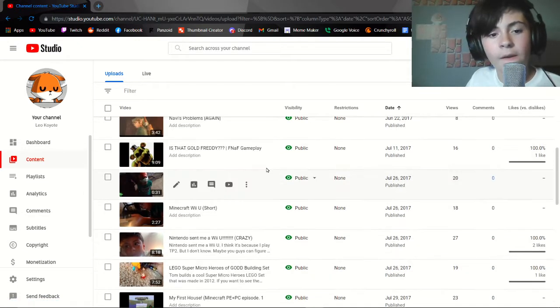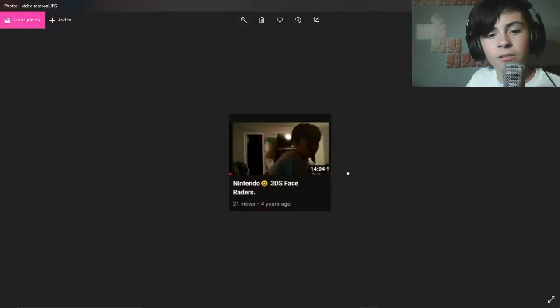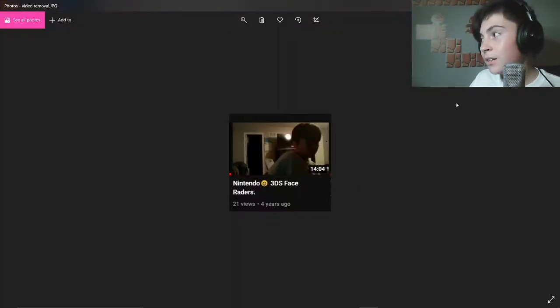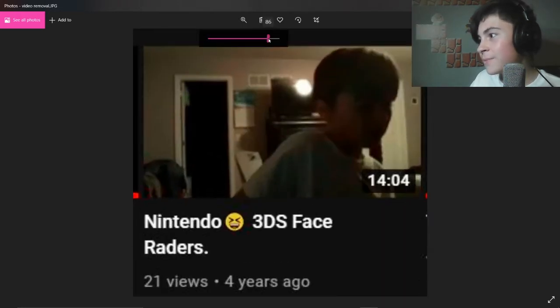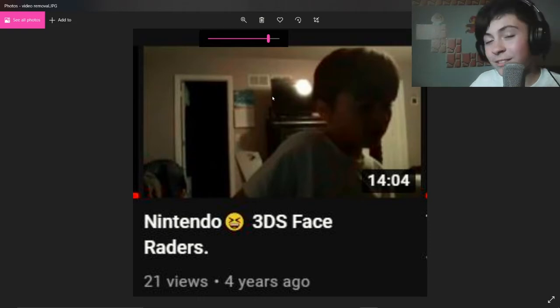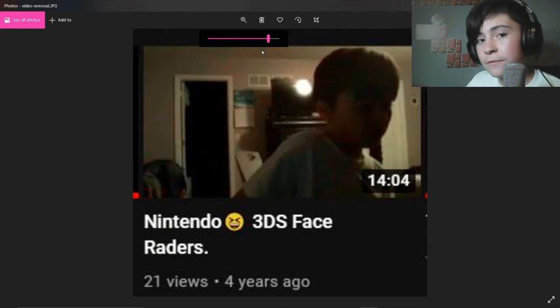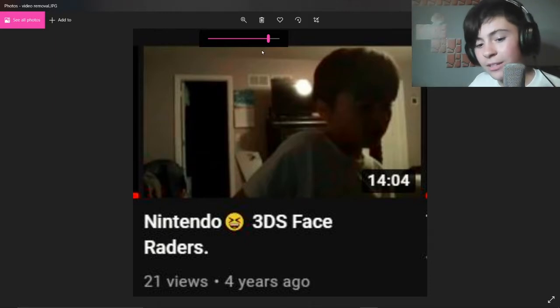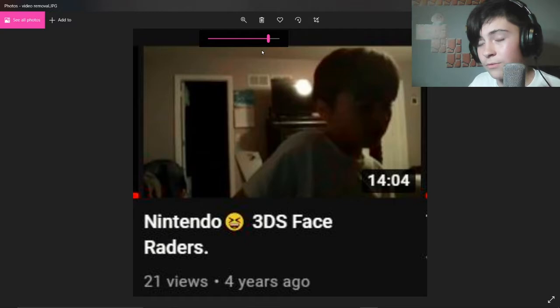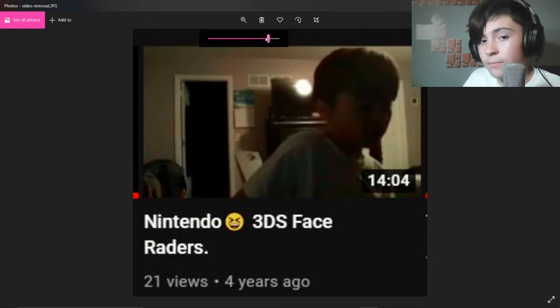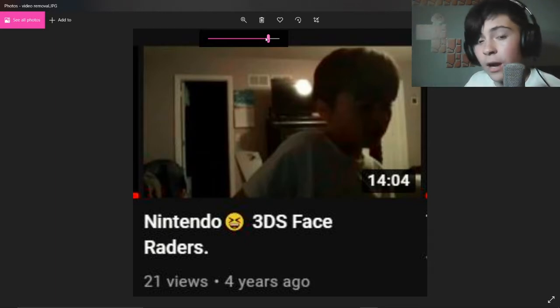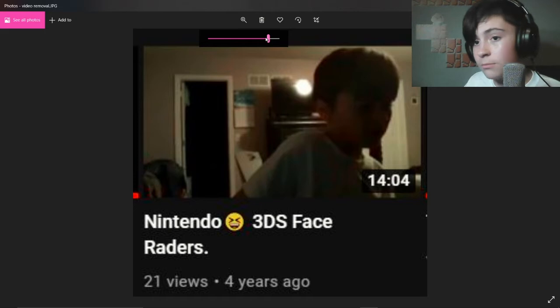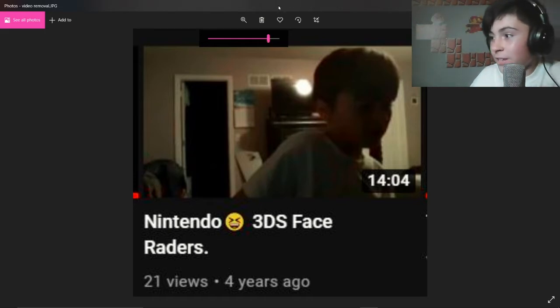The video in question is 3DS Face Raiders, Nintendo 3DS Face Raiders. Now this seems like a harmless video, nothing that you would really need to be striking me for, but apparently I violated community guidelines. Unlike most social media users I actually read the terms and conditions to prevent this type of thing, and I've never really gotten a strike before. I didn't even know YouTube gave a shit about my account.